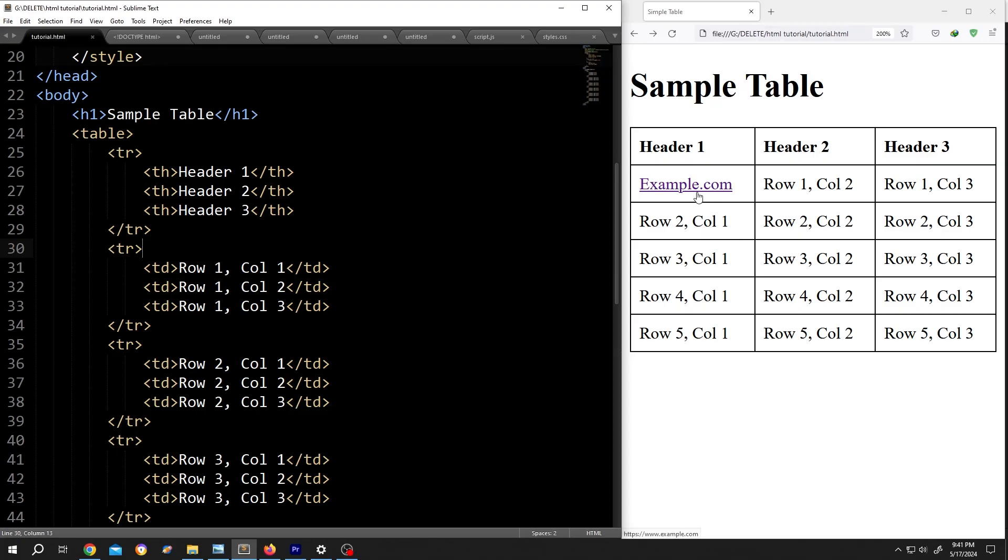Hi guys, how to turn a table cell into a hyperlink in HTML and CSS? It's really simple.